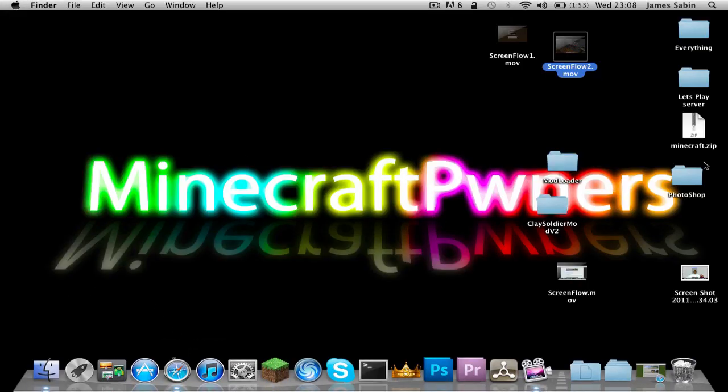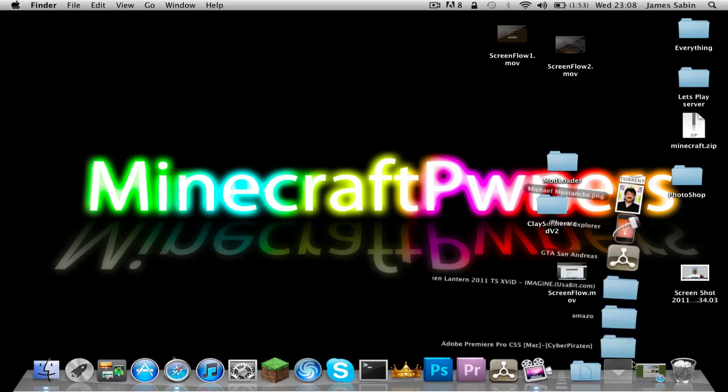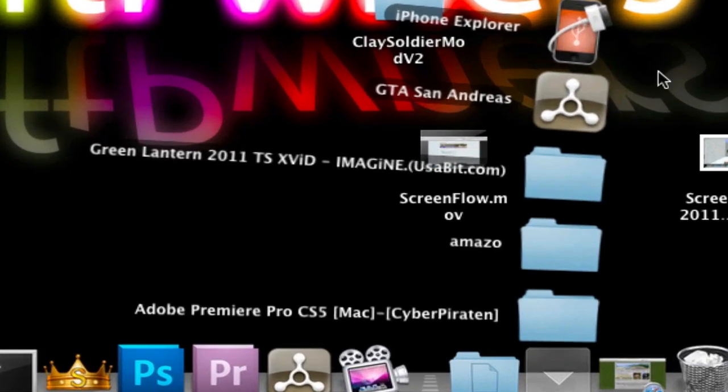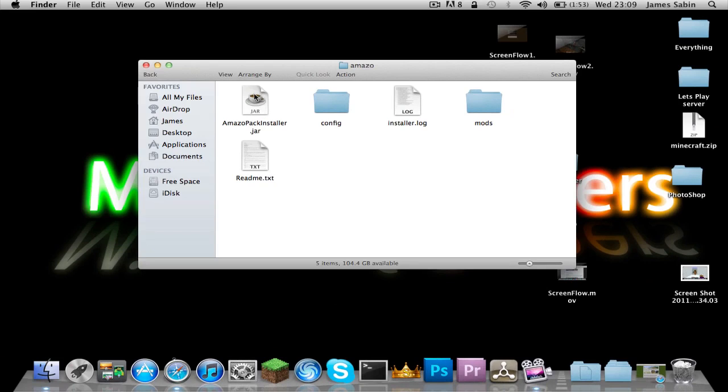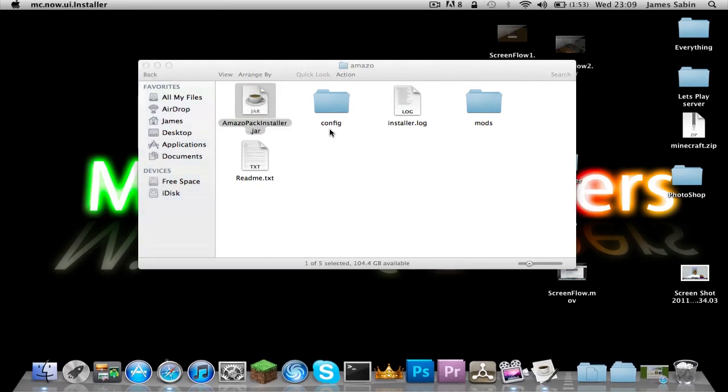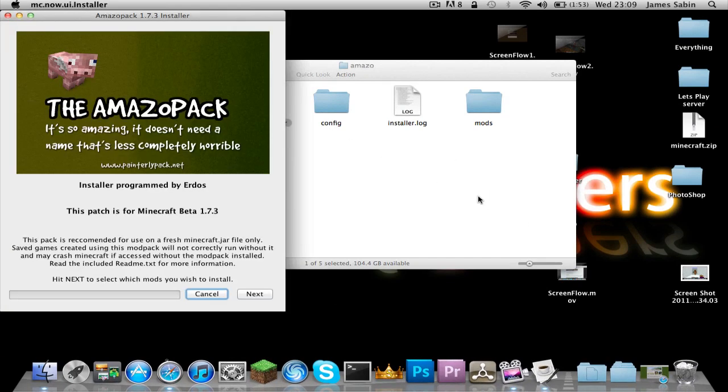Now you can go back into wherever your Amoza pack is, which mine is somewhere—there it is, Amoza. Then you go into your installer as we did before and then you press open.